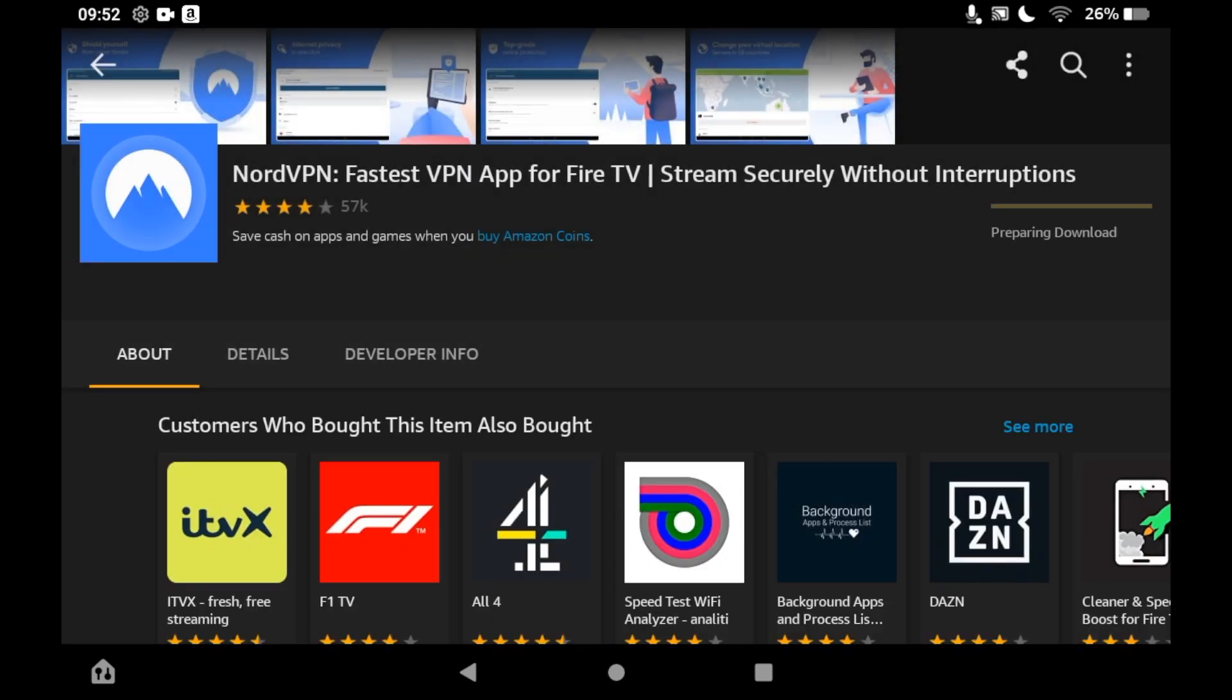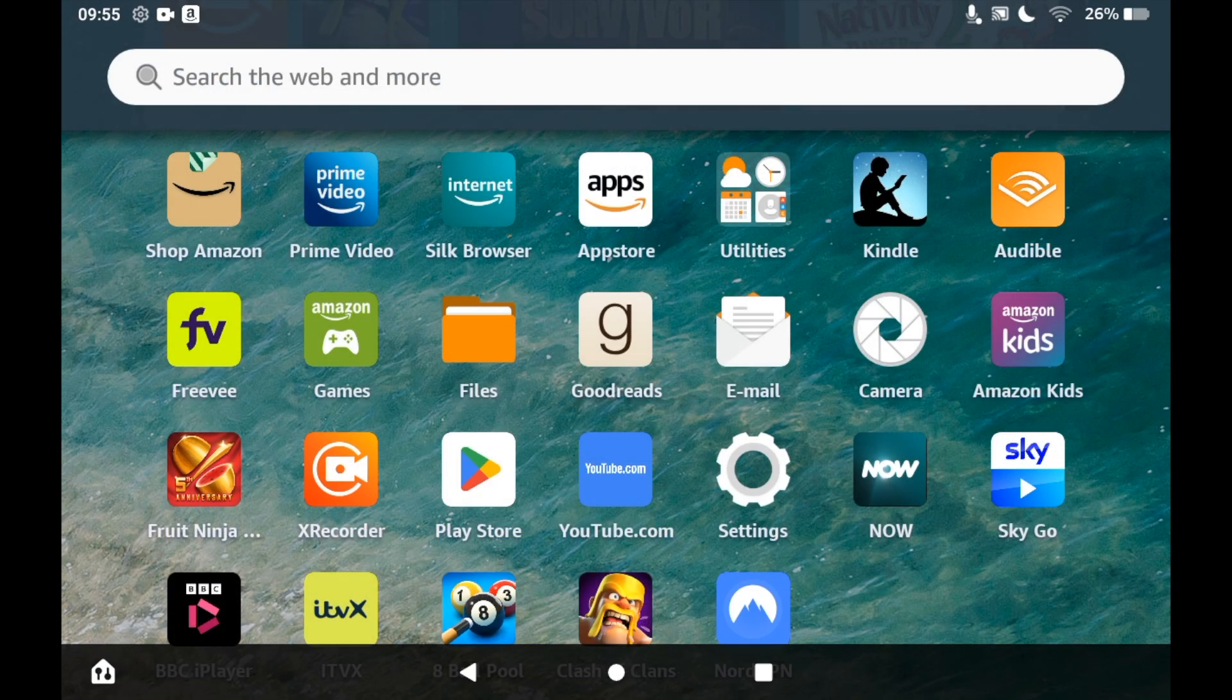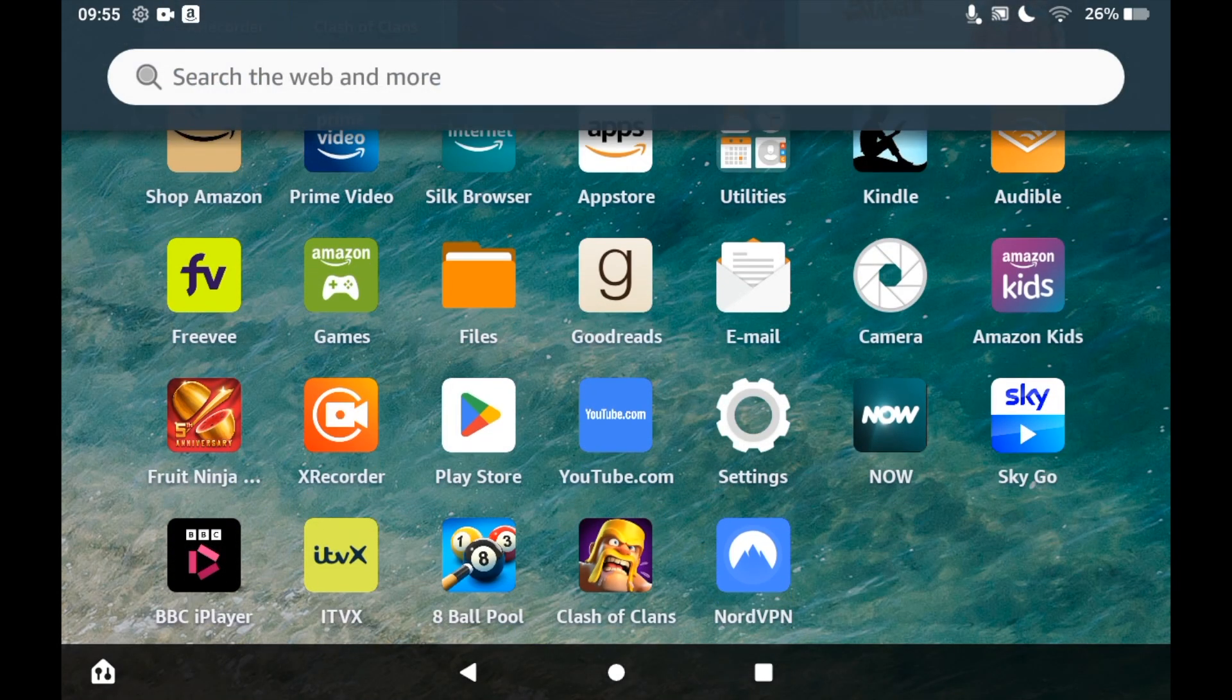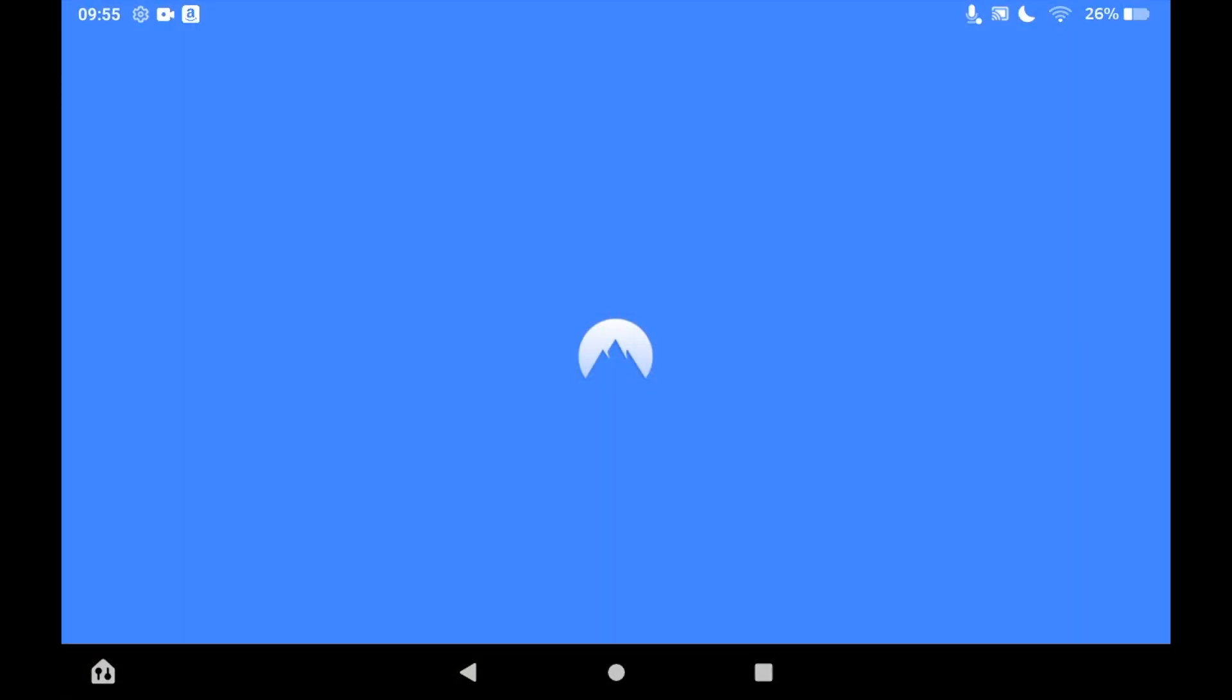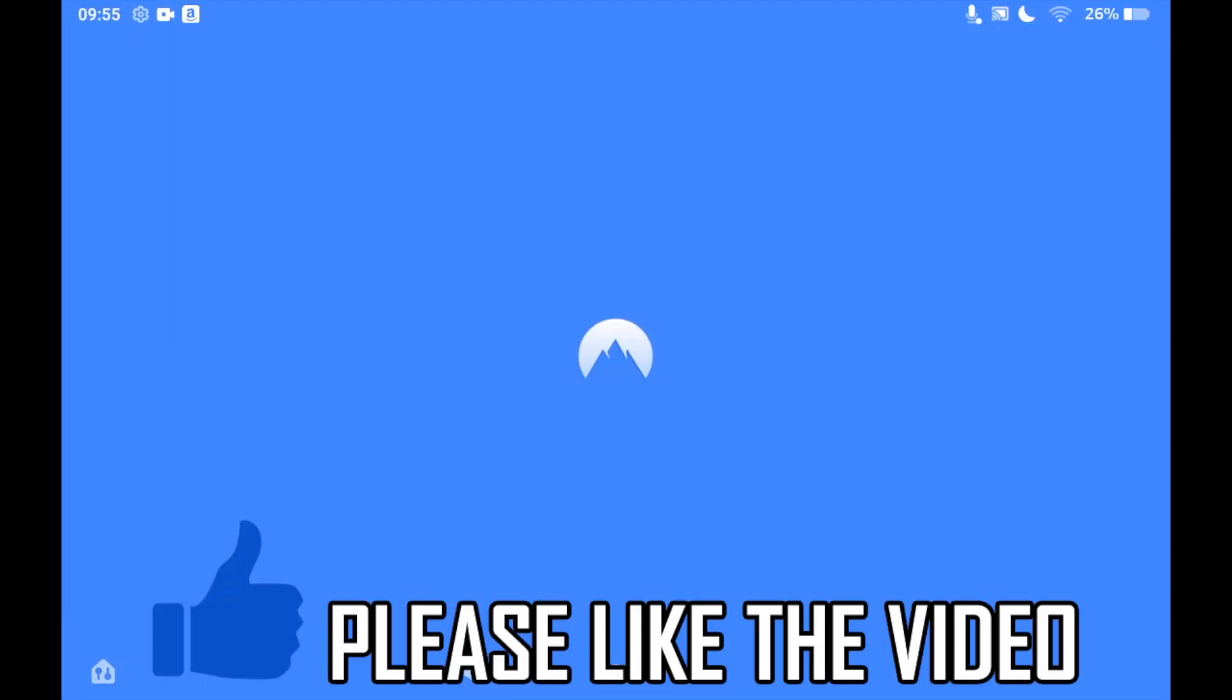Depending on your Fire tablet speed, it should take a few seconds or a few minutes. Then you can open it here or you can go to the home page of your Amazon Fire tablet. Click on the NordVPN app and then you can use it as you wish.